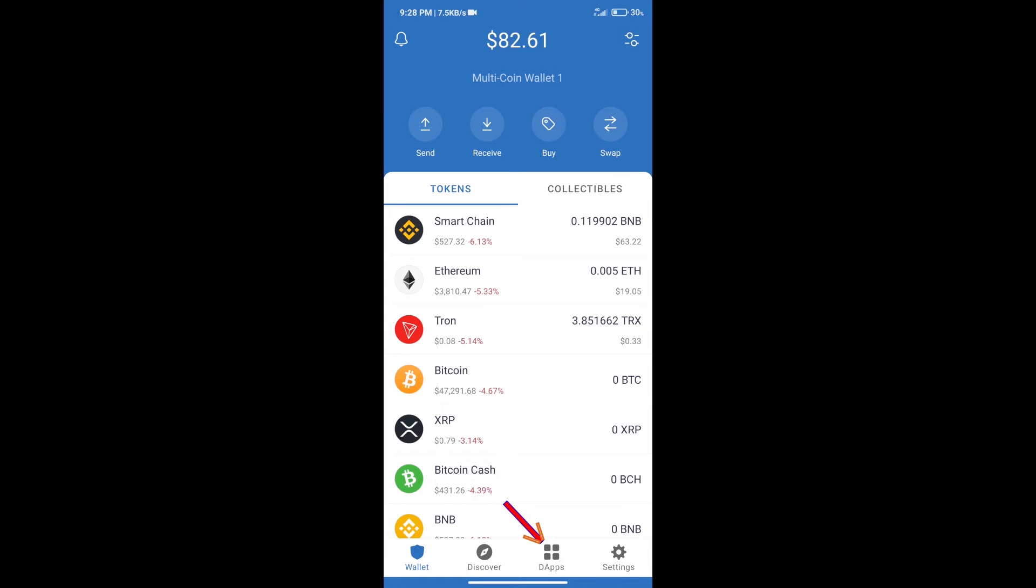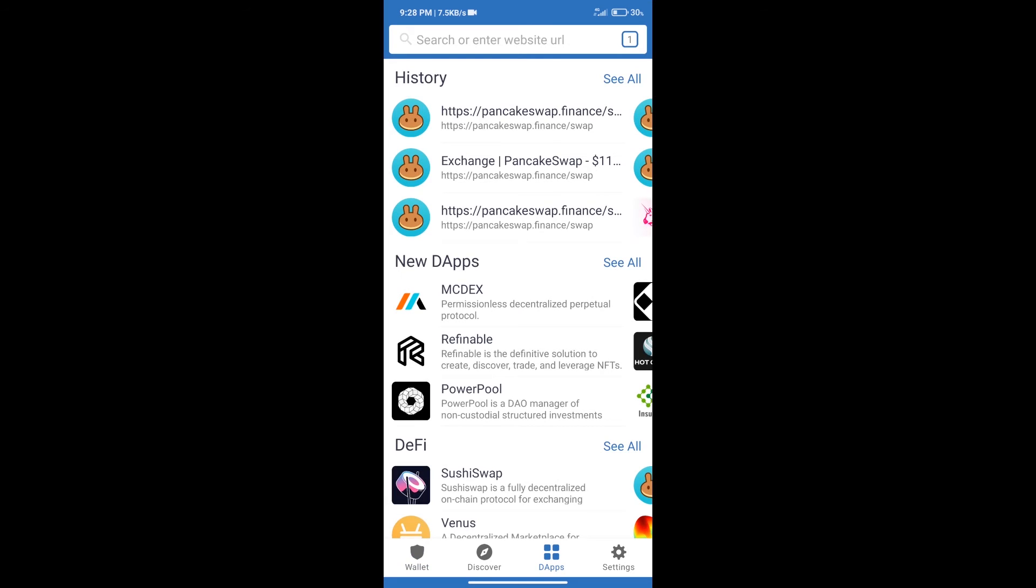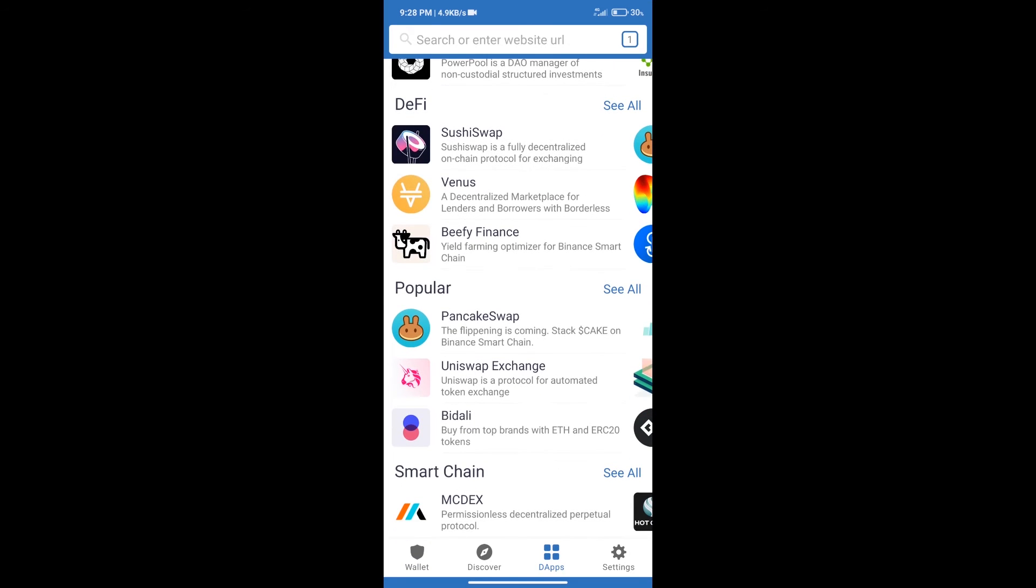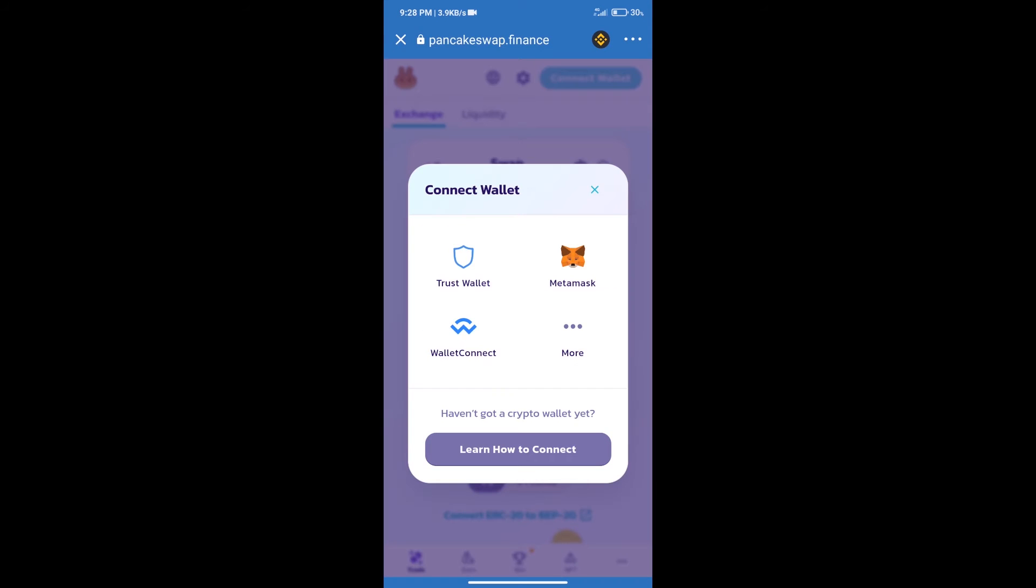will click on DApps and open PancakeSwap exchange. After that, we will connect our wallet from PancakeSwap exchange. Click on connect wallet and our wallet is Trust Wallet. Click on Trust Wallet.